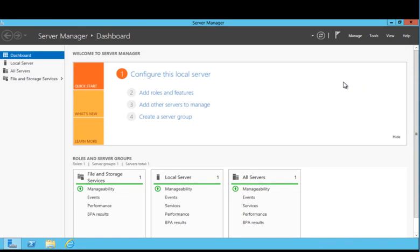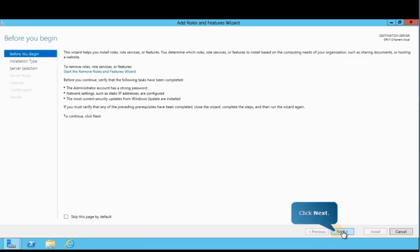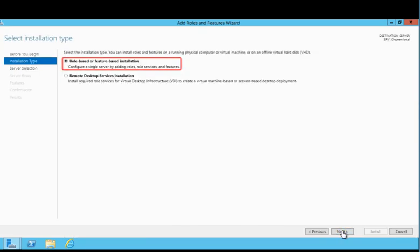Now, switch to the server where Active Directory Federation Services will be installed. In these next steps, you'll see how to install the role on this server. First, select Add Roles and Features from the Quick Start pane. Then follow the prompts on the screen to navigate through the wizard. Ensure that the first option, role-based or feature-based installation, is selected.